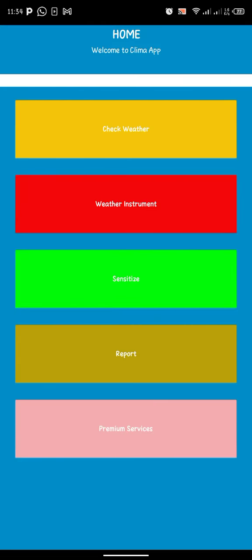After you've done that, you can choose the one you want. Then you click on sensitize, which shows you everything, and then the report.